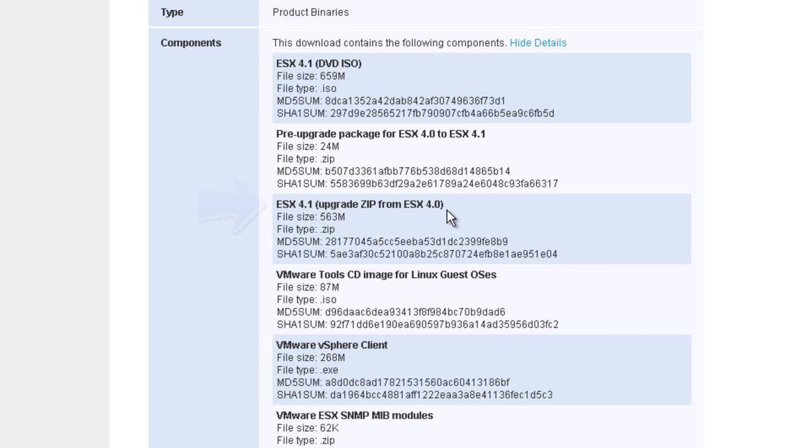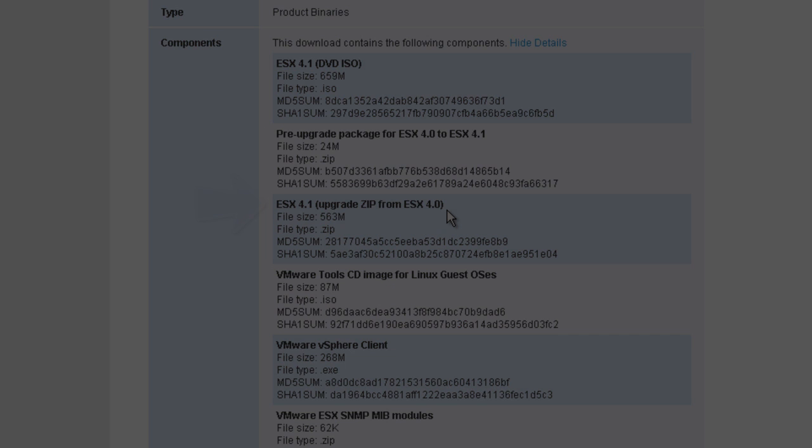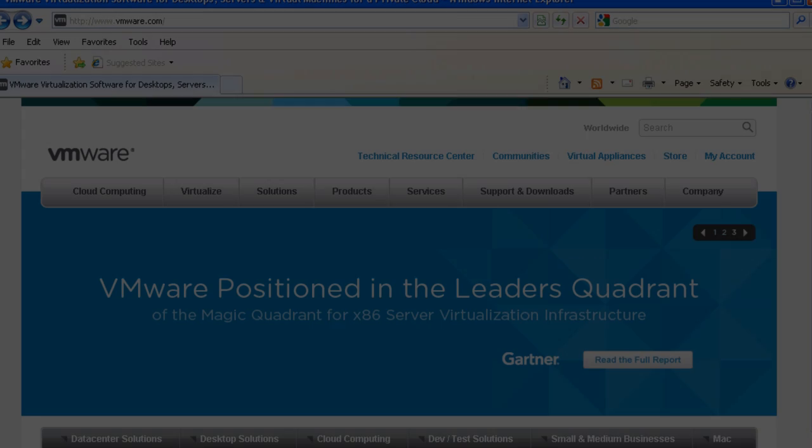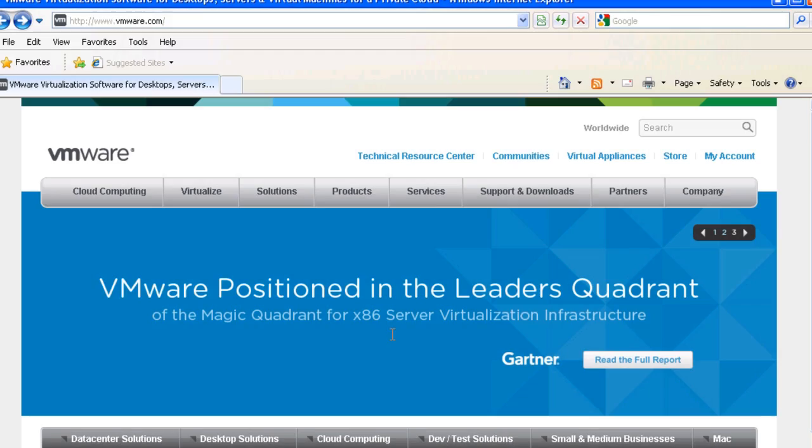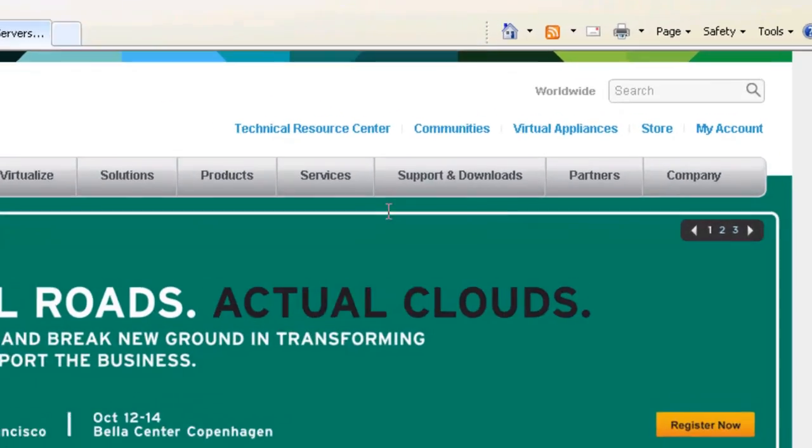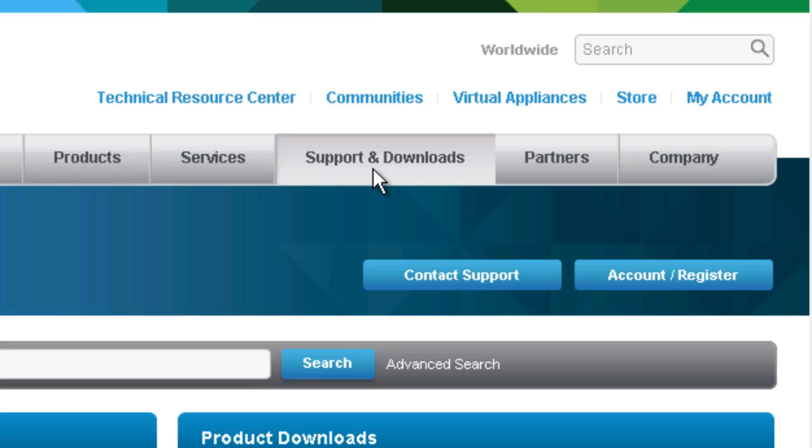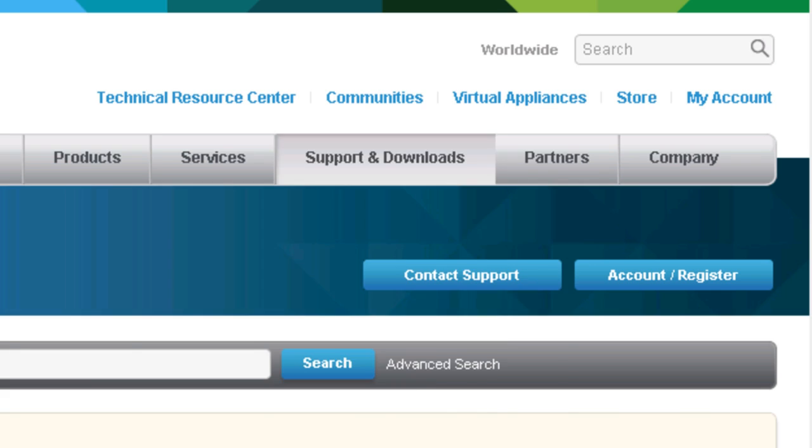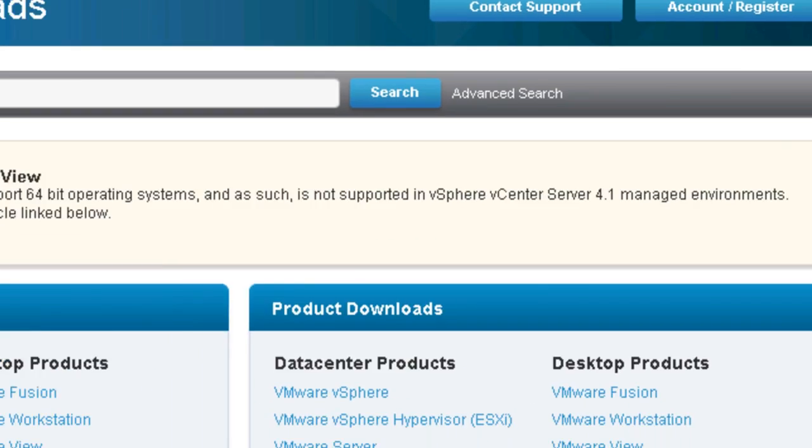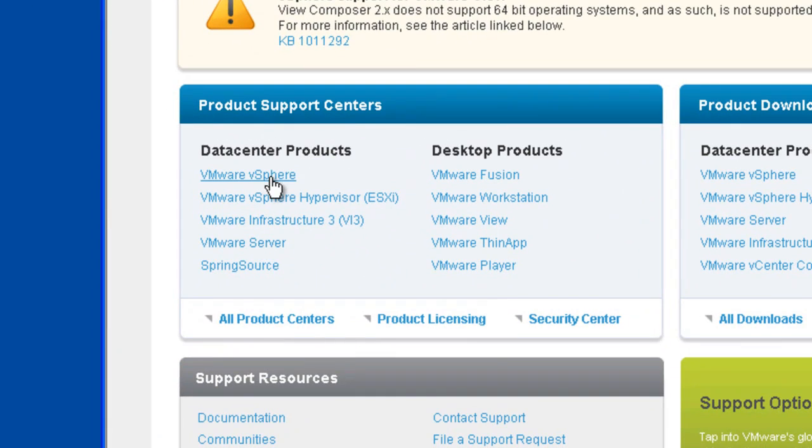In addition to downloading the upgrade packages, you will want to download the vSphere CLI once you have determined what machine you would like it to be placed on. This utility can be downloaded from the VMware website.